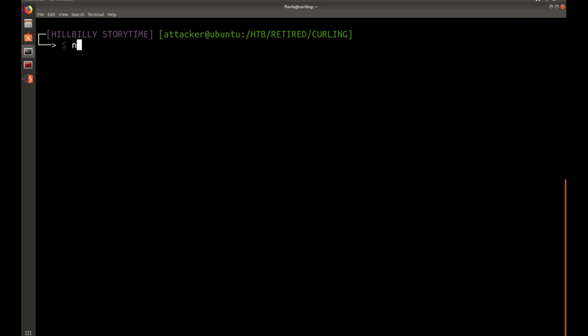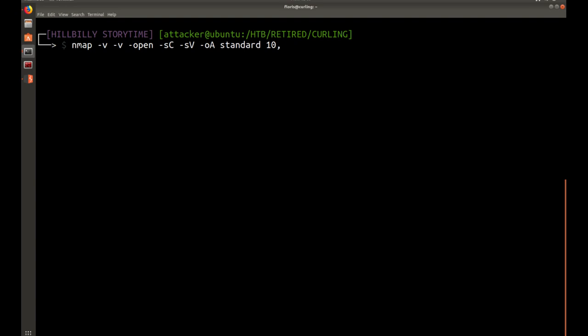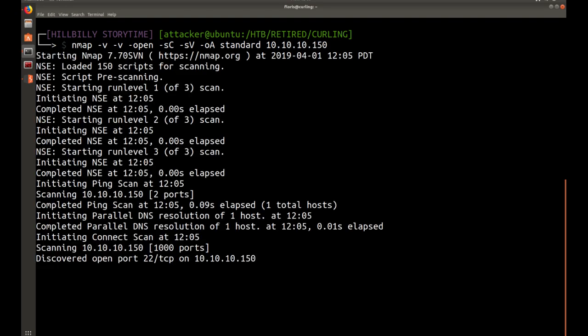Let's go ahead and get started with nmap, our standard scan. I'm going to do nmap -sC -sV 10.10.10.150. Go ahead and let that run through.